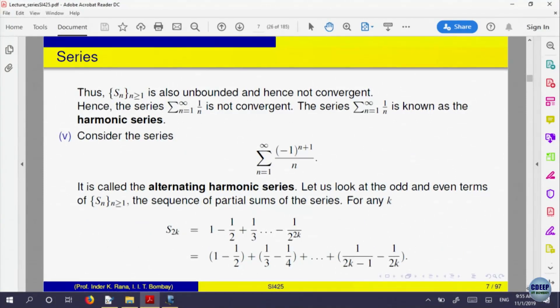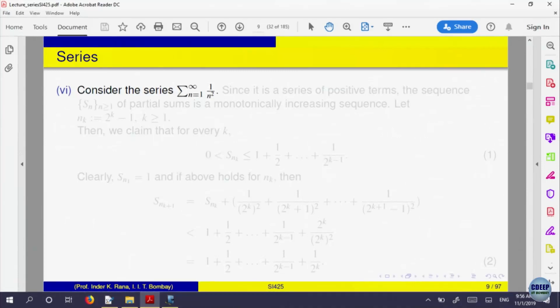These examples illustrate how the definition can be used to prove something is convergent or not. It becomes slightly cumbersome every time to estimate the partial sum. Let us look at one more: 1/n². The nth term is 1/n², which is non-negative. So partial sums will be a monotonically increasing sequence — the question is whether it is bounded above.